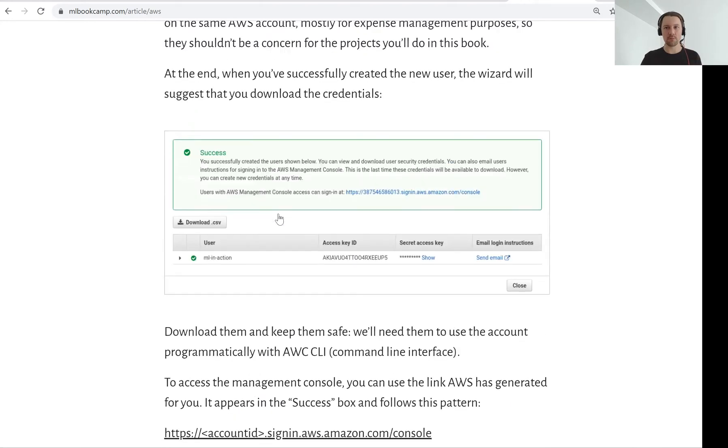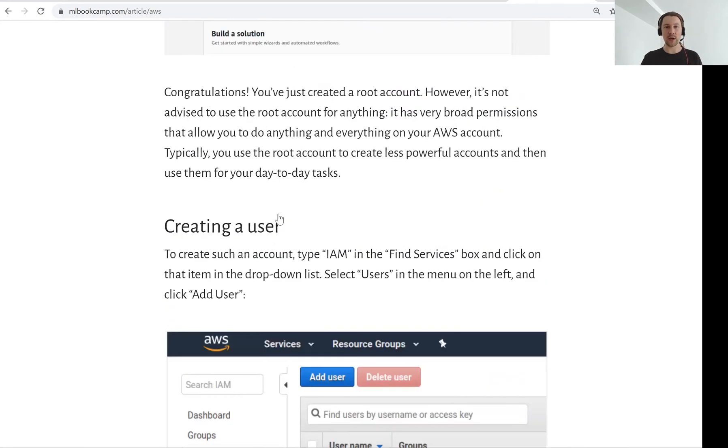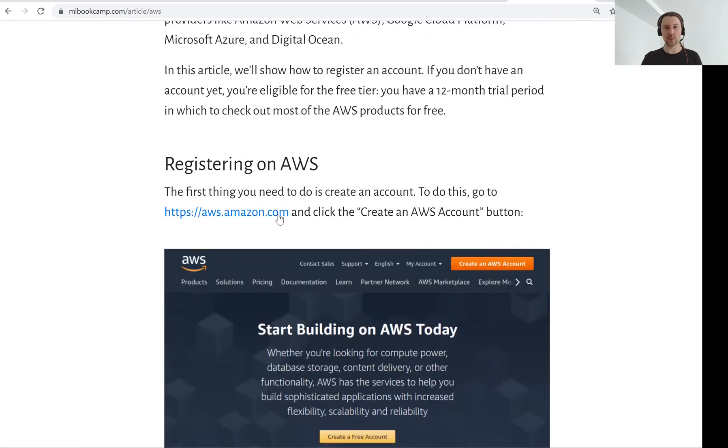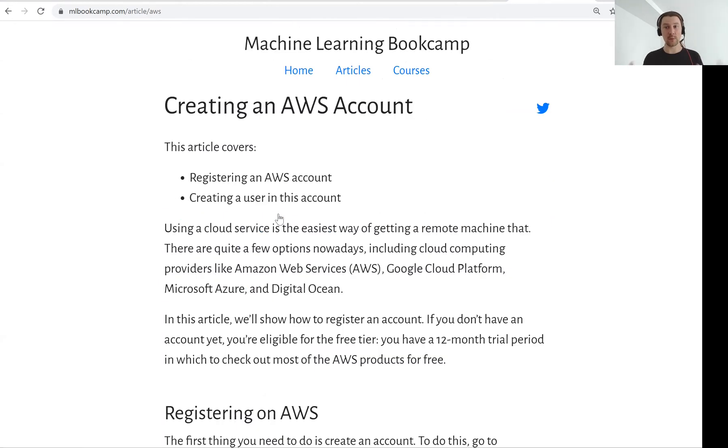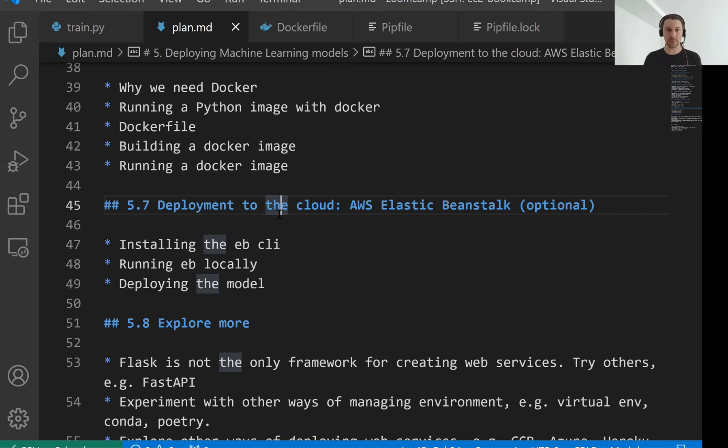I assume you have an AWS account already and it is configured. Actually I'll tell you a secret. What I was showing you now, this Docker, I'm actually running this already on AWS.